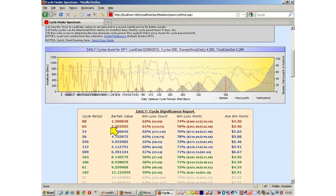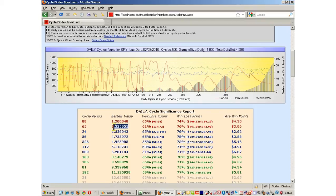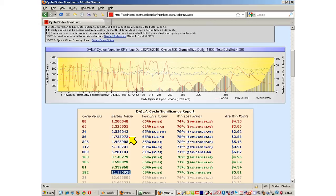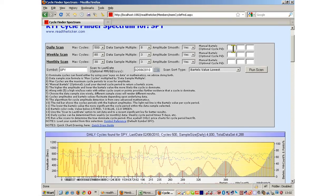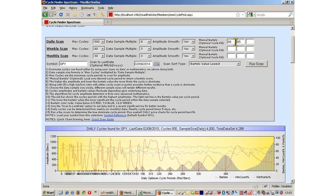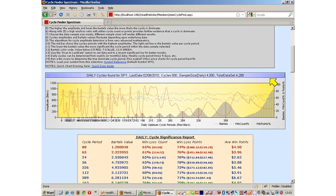We get some impressive readings on the daily cycle significance report. Cycles are color-coded for significant Bartels values — red is under 2.5, the next color under 7, and another under 12. Ideally you want to see red and blue. Looking at Bartels values under 10%, we see 288 and 65 as dominant cycles over a very long period. We're going to enter these as manual entries — 88 and 65 — which forces the software to report the results in the table below.